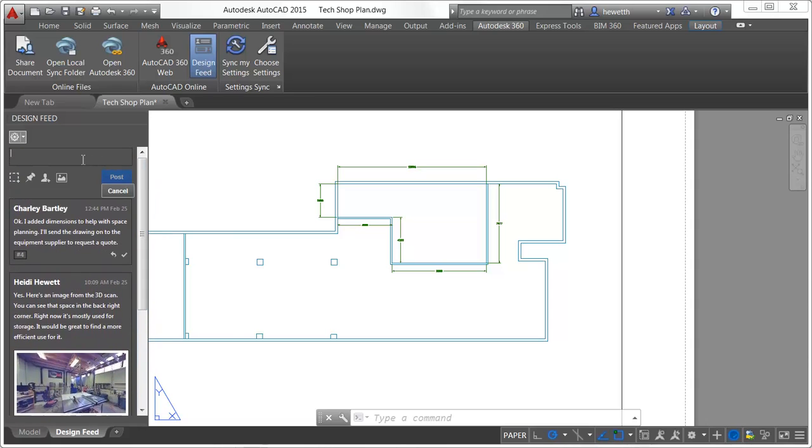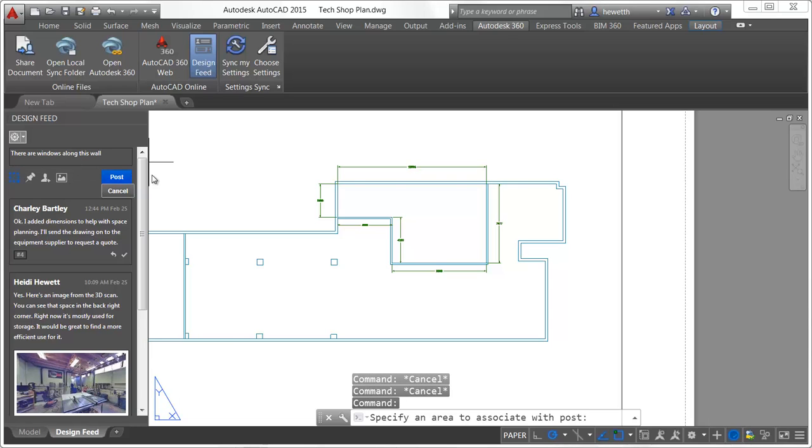You can create a simple text post and, if you'd like, you can associate it with an area or point in the drawing to visually identify relevant information.